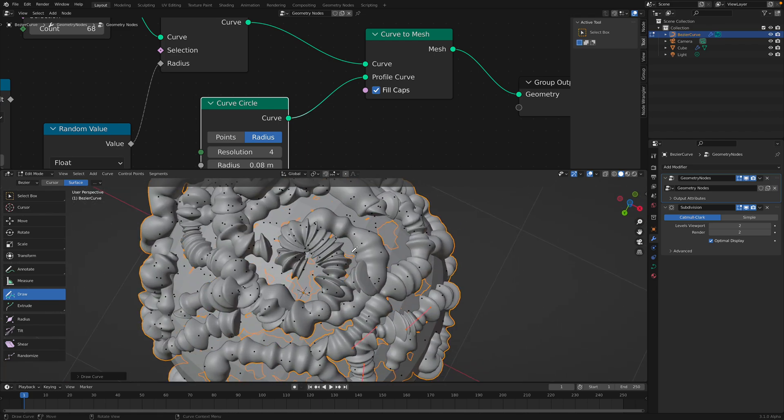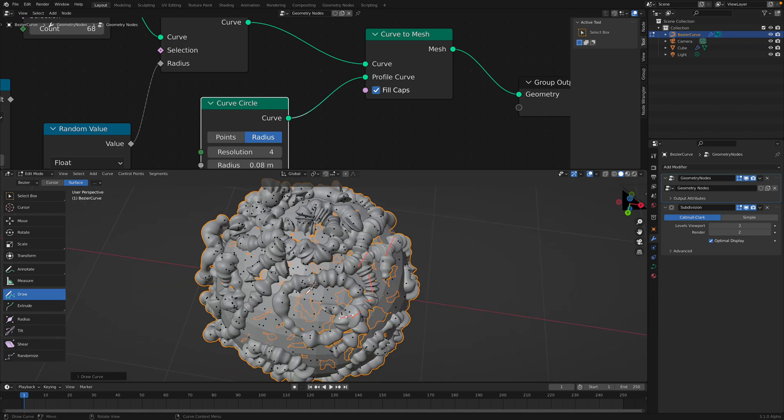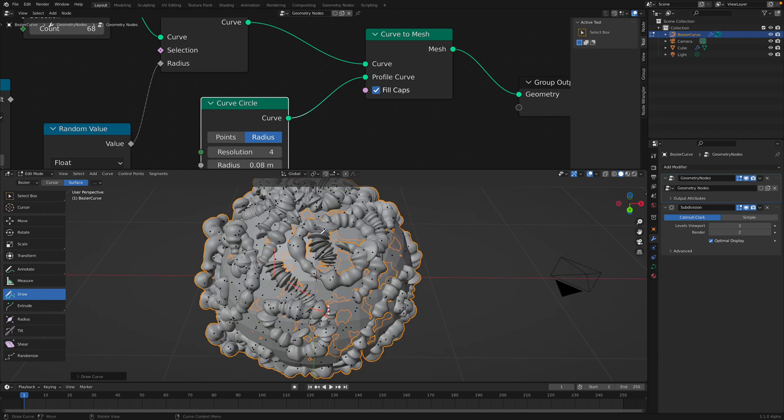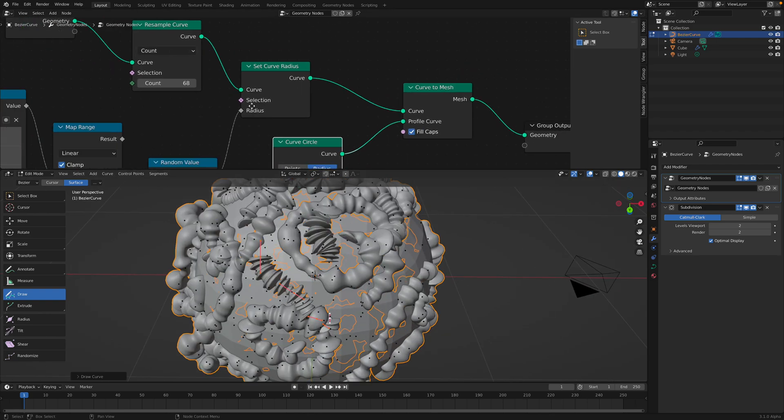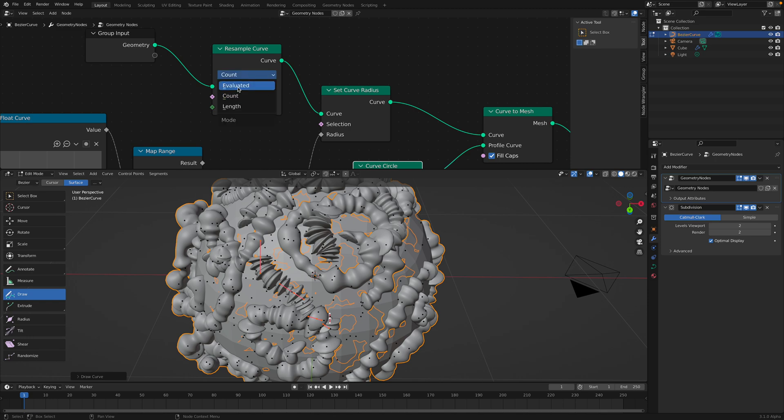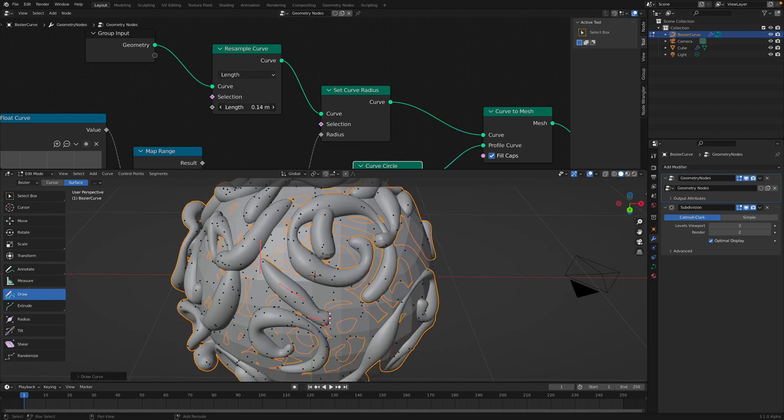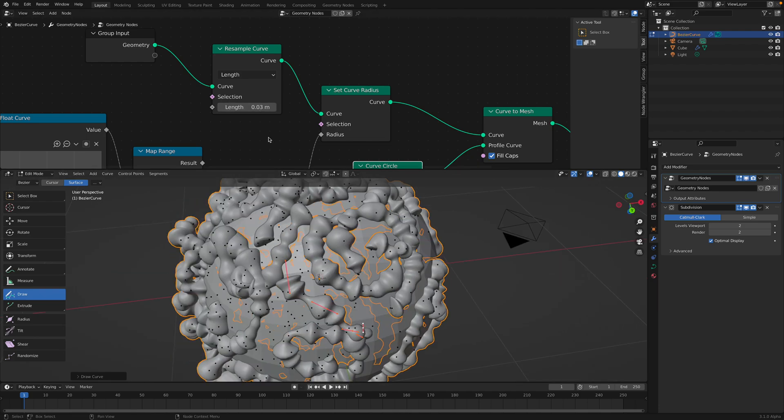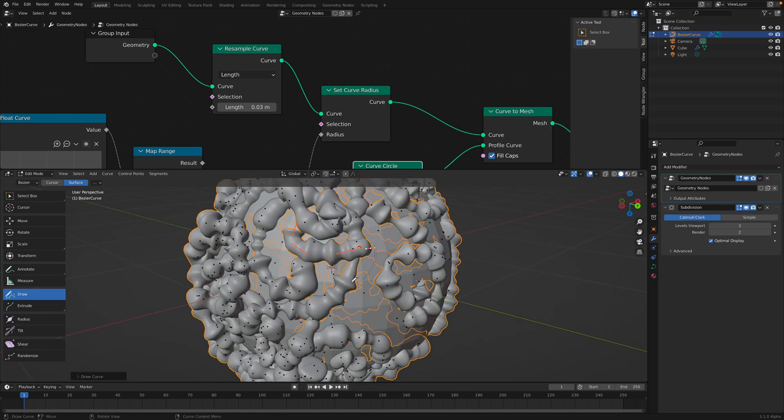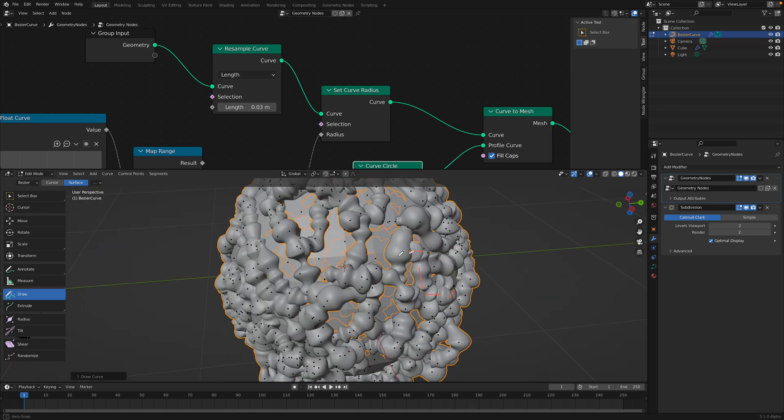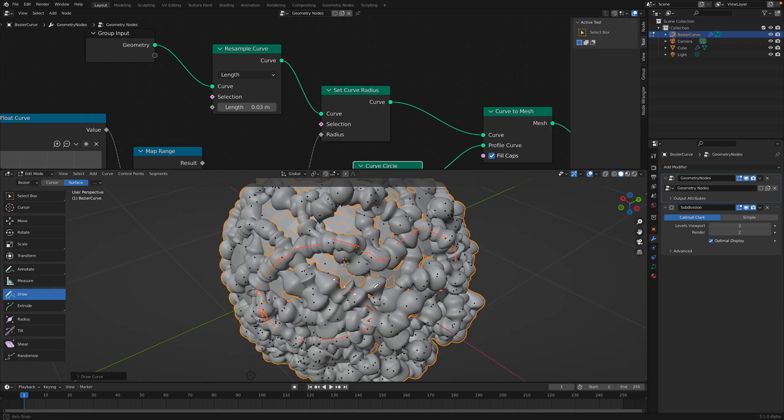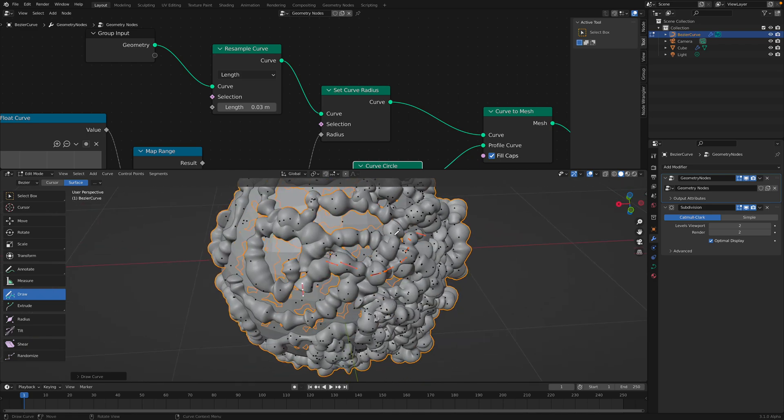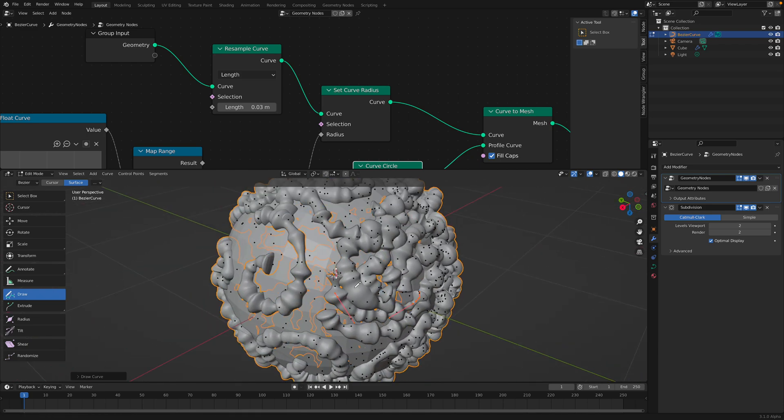If you notice, okay, the worm, if I draw it like really short, it's becoming this really weird looking. Why? Because we resampled it using the count. Maybe we want to use length instead. Okay, so we can measure the length of each curve. And now whether it's short or long, it will have the same kind of form.